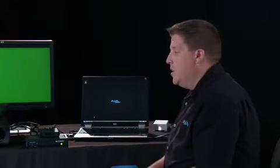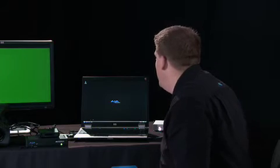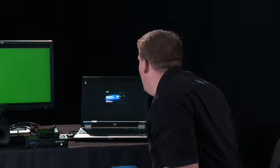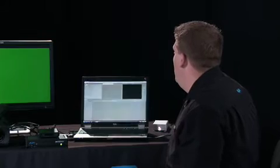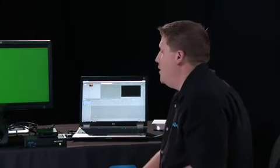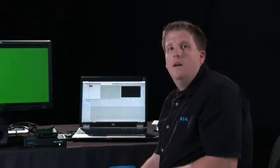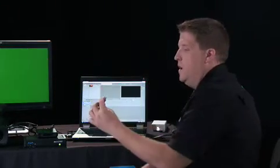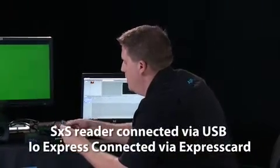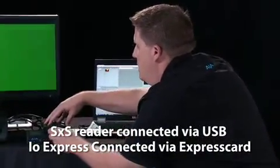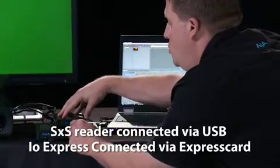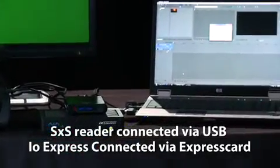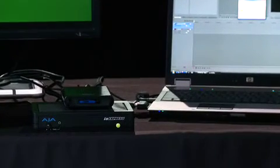So I'm going to go in and launch Sony Vegas. And what we're going to do is take the SXS card out of the camera, and I'm using an SXS card reader here because the Express slot on this laptop is being used by the IO Express.